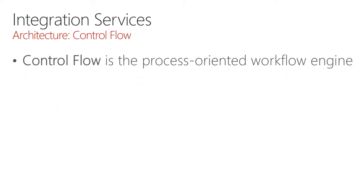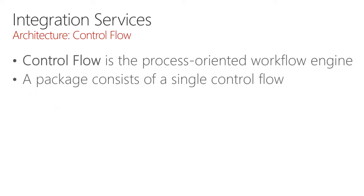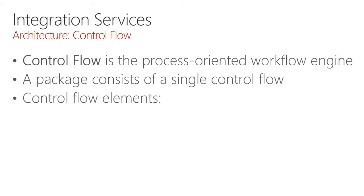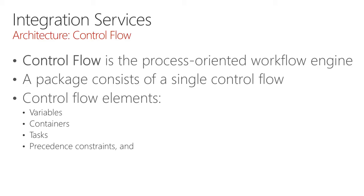Control flow is a process-oriented workflow engine, and a package, which is the unit of development and deployment, consists of a single control flow. Control flow elements can consist of variables, containers consisting of other control flow, tasks that perform discrete functionality, precedence constraints that determine the order or the conditions upon which tasks may execute, and also event handlers that can respond to runtime information.